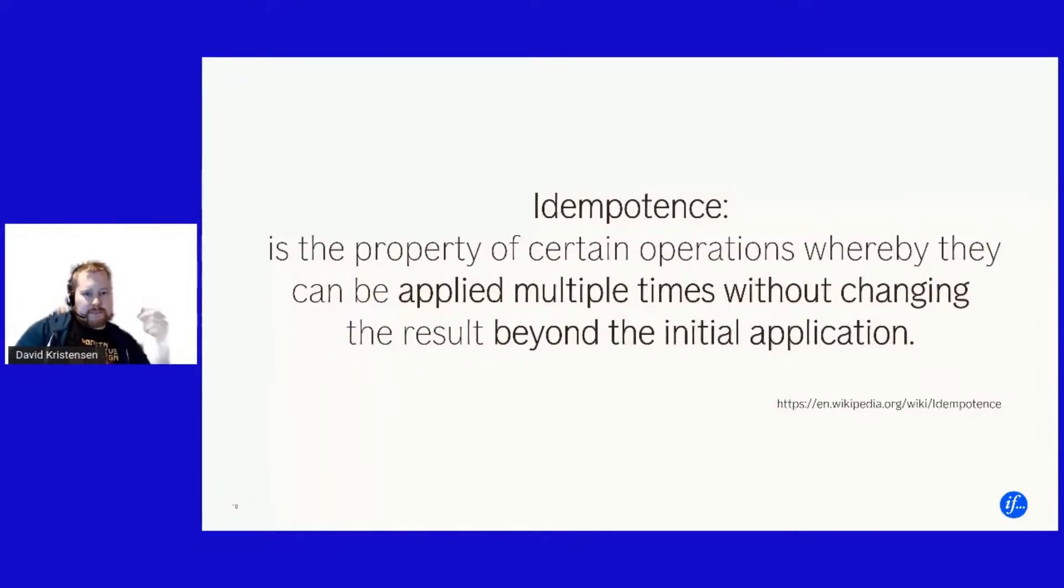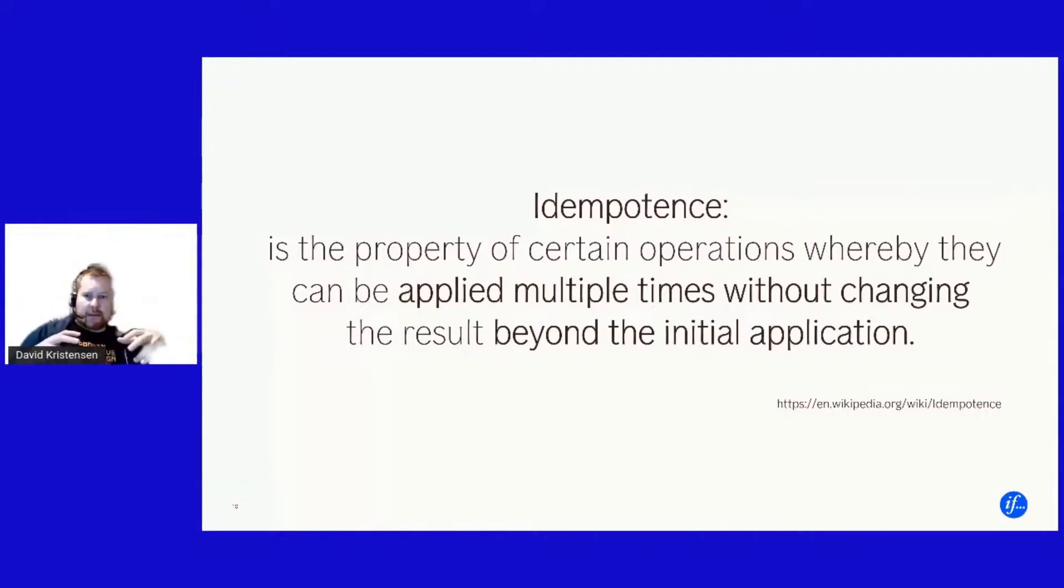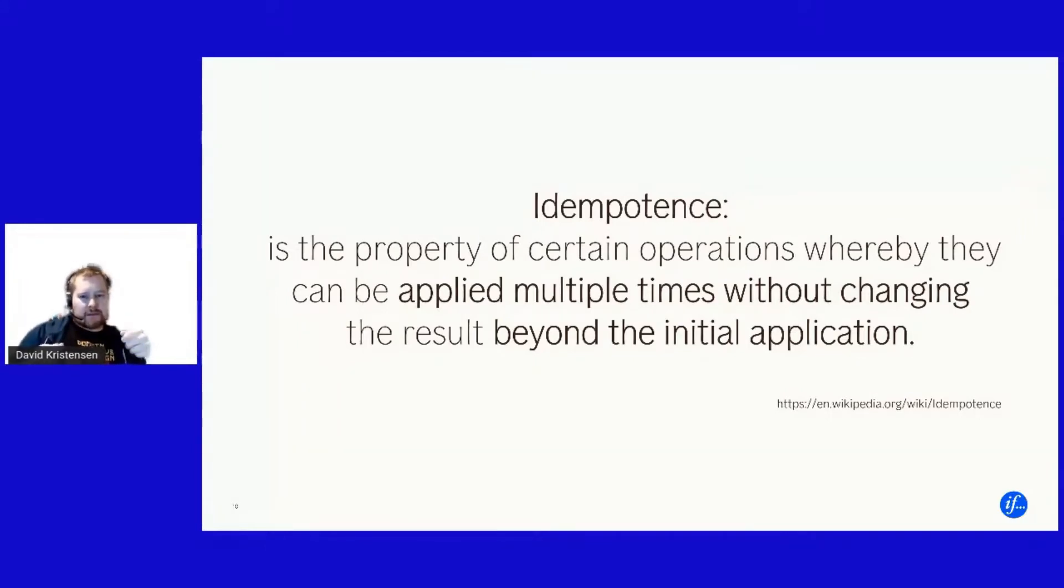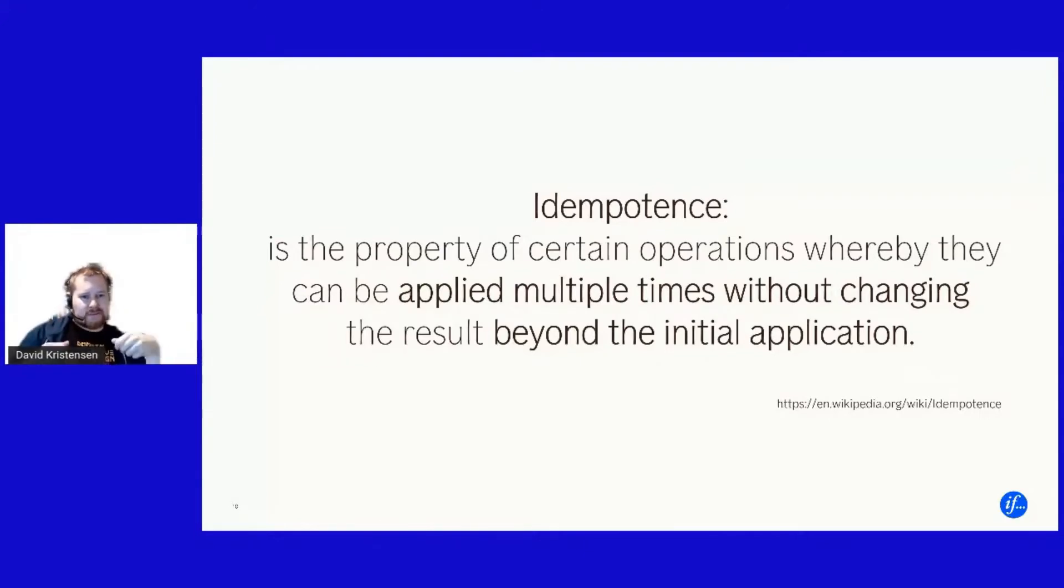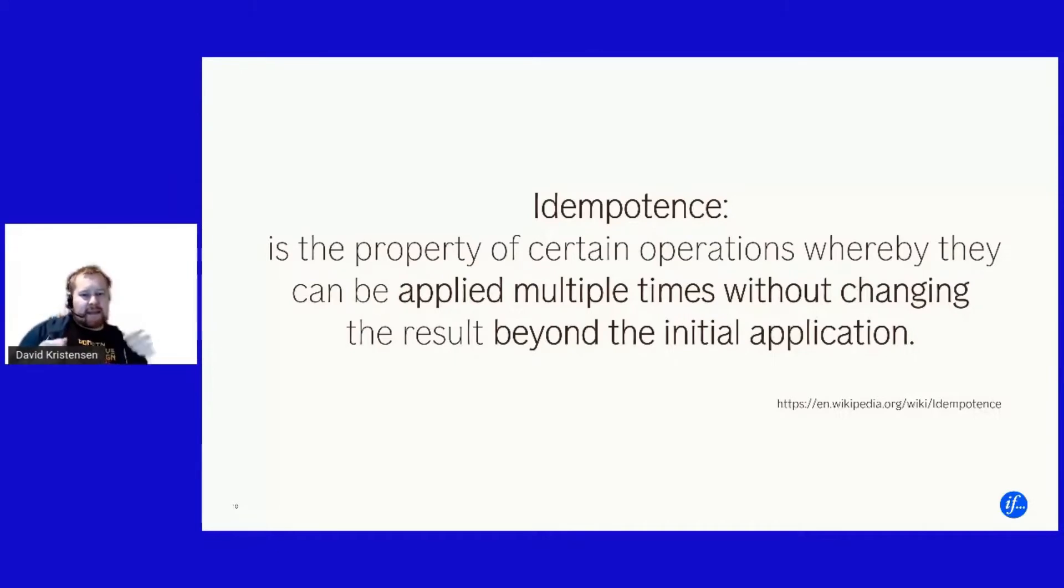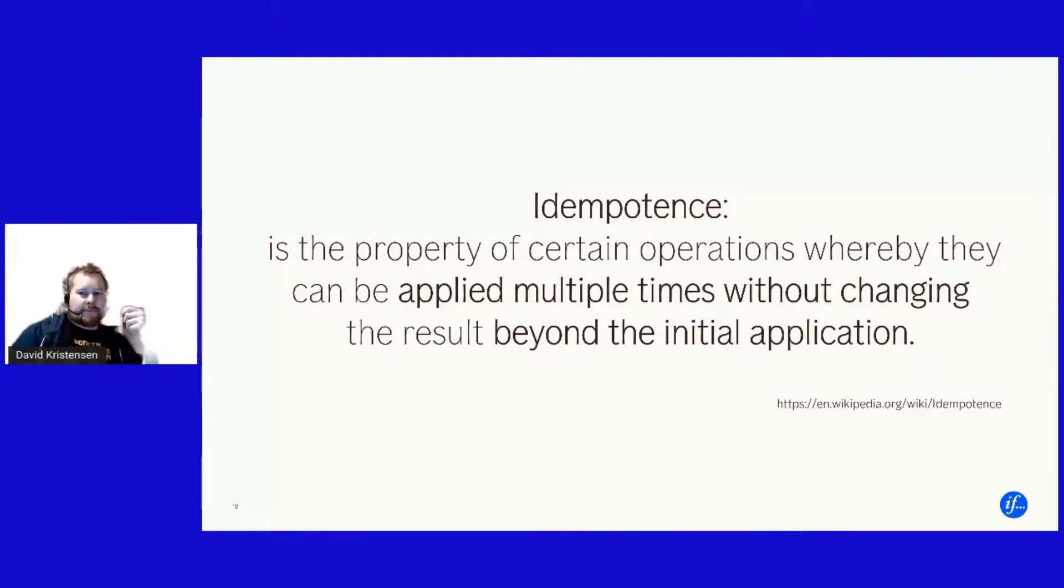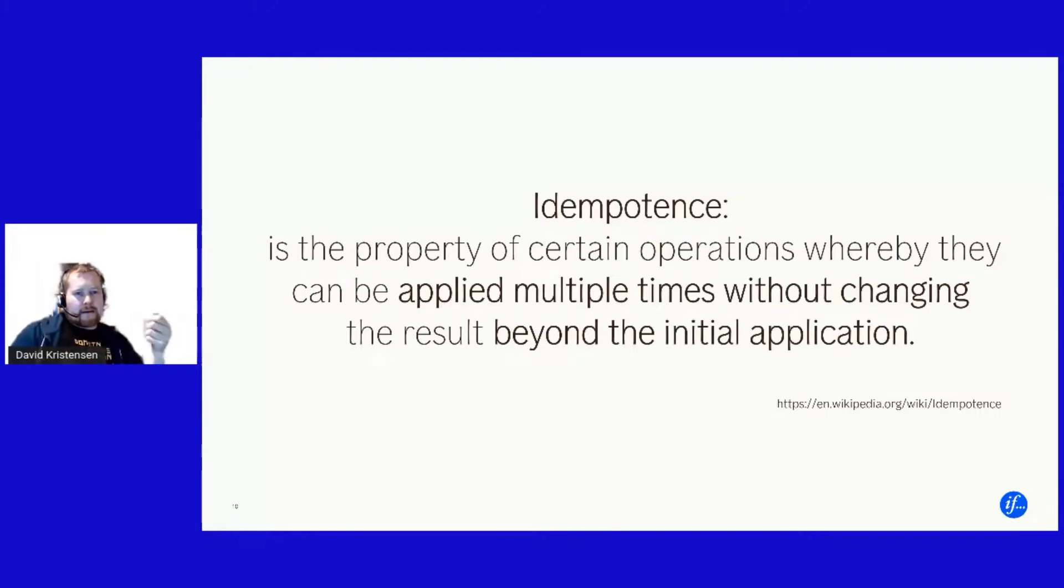And then our good old friend Murphy will strike whenever we least expect him to strike. And my point with all of these things is that this brings us to idempotency. Idempotency is basically the property that if I run a message a thousand times, I will only apply that message once.